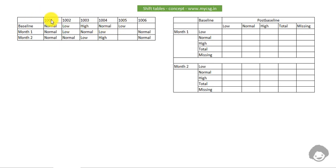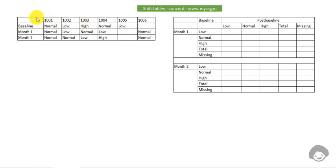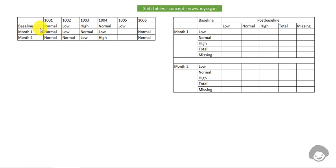Here I have created some sample data for six subjects, 1001 to 1006, and for these subjects there are three visits: the baseline visit, month one visit, and month two visit. Assume that these are the normal range indicators for the hemoglobin parameter, so we are working on lab data where we have the lab normal range indicator at each visit for each subject.